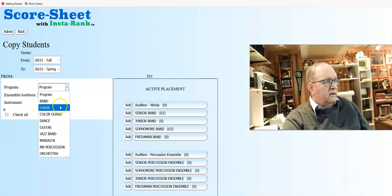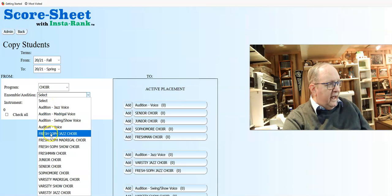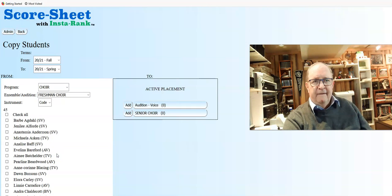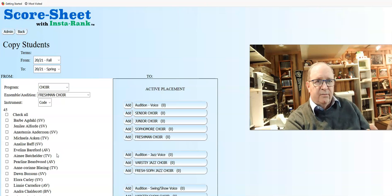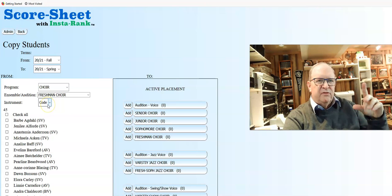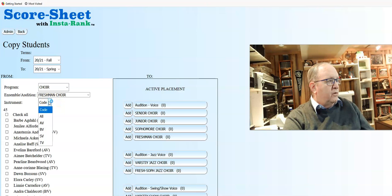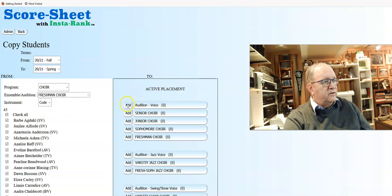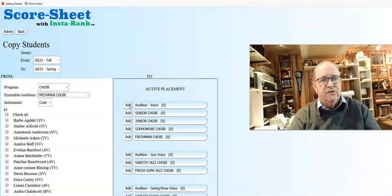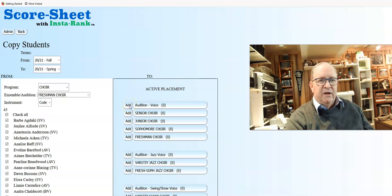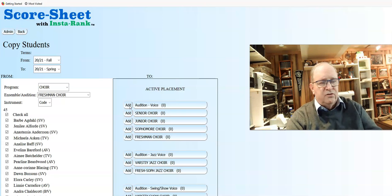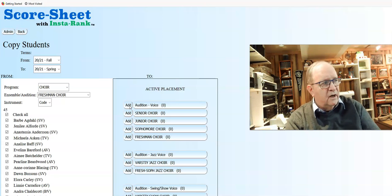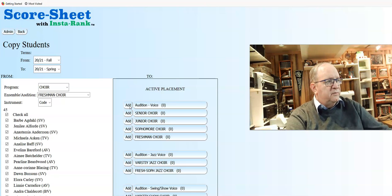We're going to select the freshman choir. This is a class, not a bucket—all caps, that's why I do certain things with caps and lowercase. We want all of these kids in one bunch, so we're going to check all and then move them over to the voice audition. Notice the program has been selected, so the only choices you have are choir-based ensembles.